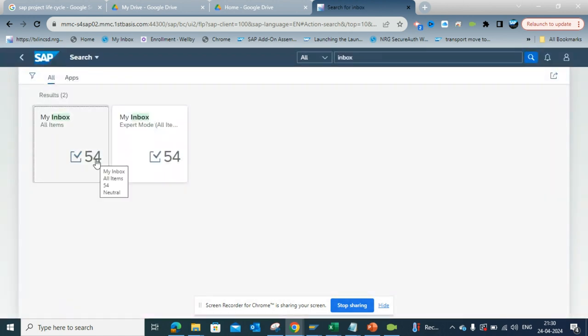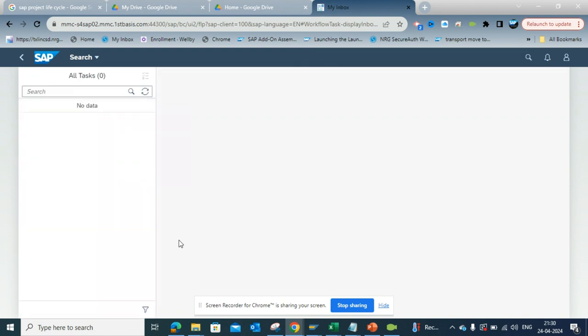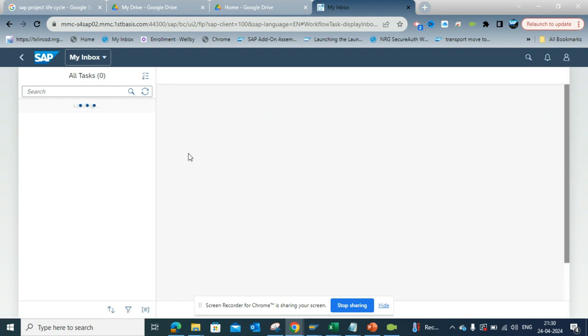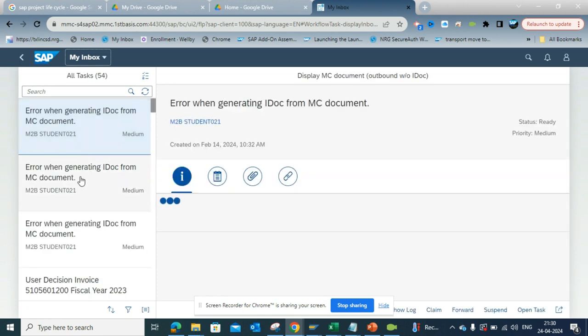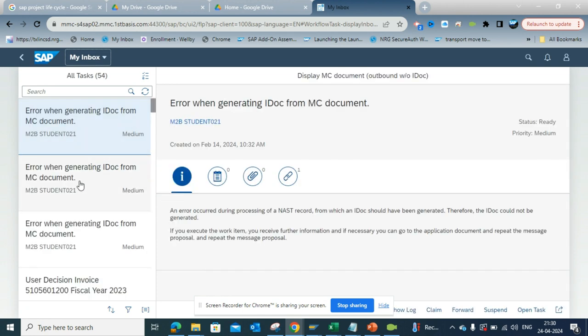You can see it's 54. If I click on this, it will take me to the My Inbox and this will be in this format. You cannot really sort it or filter it easily. You can filter it but you have to always scroll like this. You cannot see everything in one go like the SAP inbox.